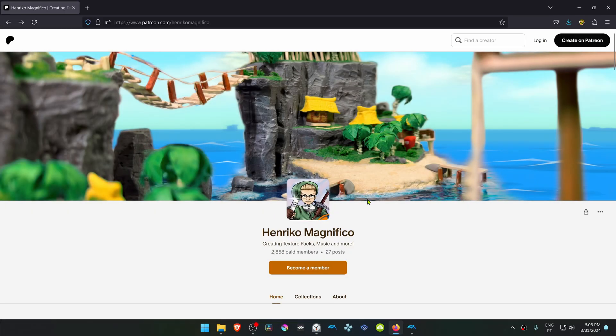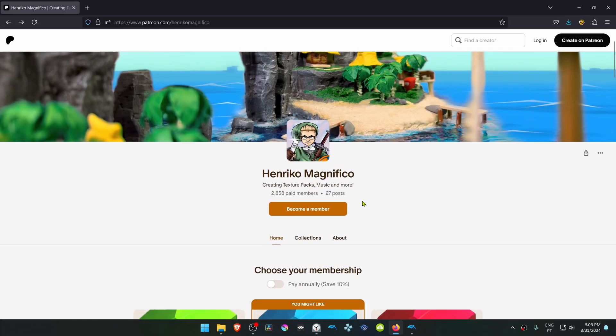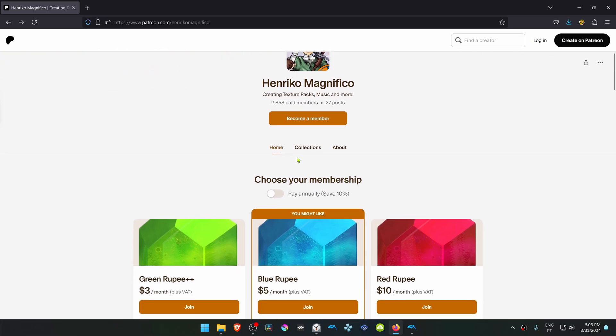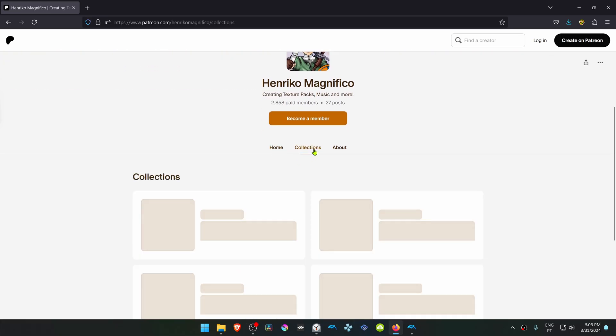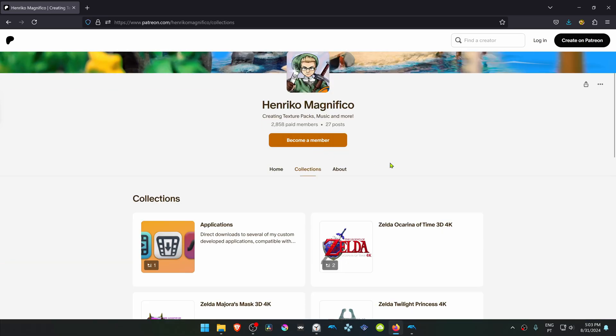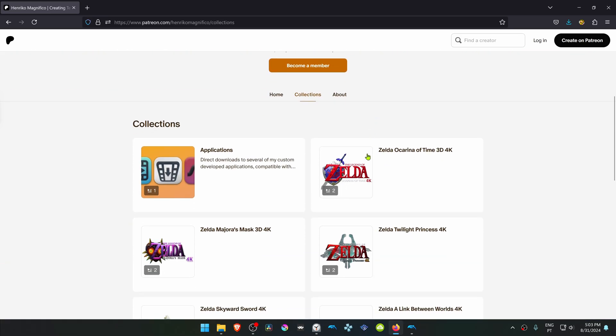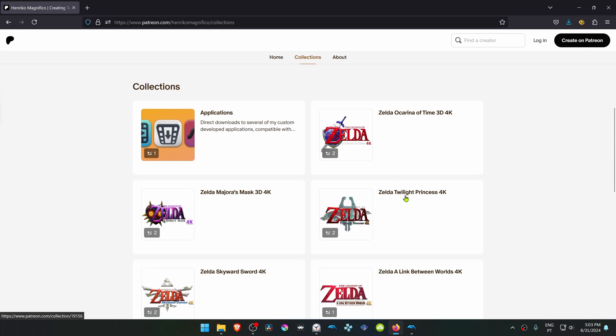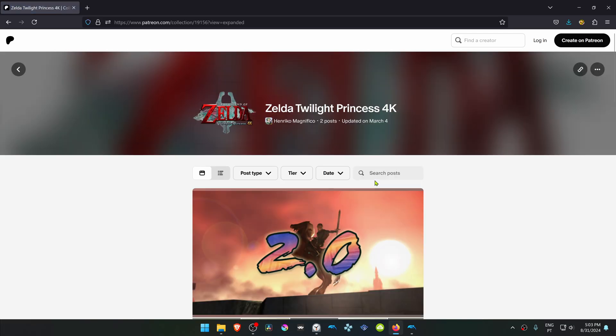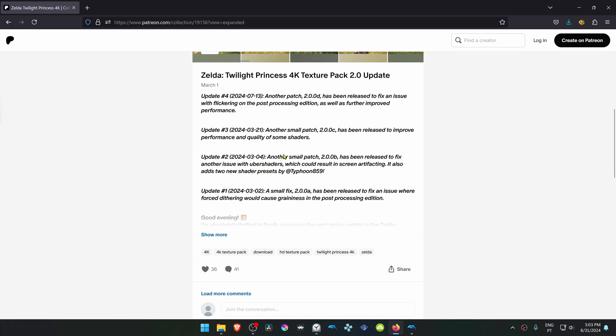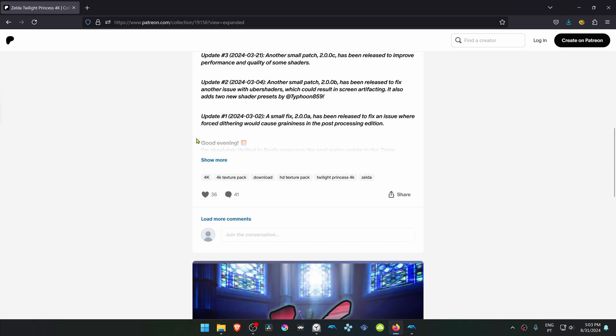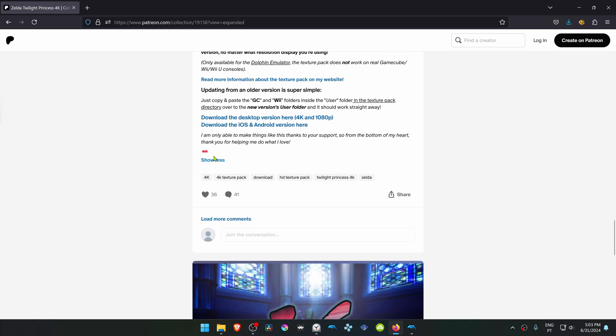This is from the Enrico Magnifico Patreon. Go to collections, scroll down to Zelda Twilight Princess 4K, then scroll down again until you see the show more button and click on it.